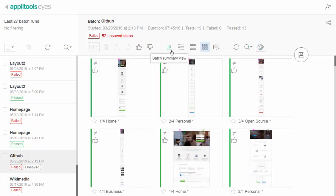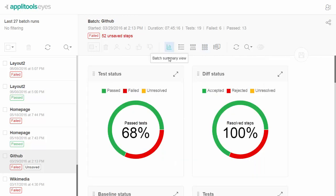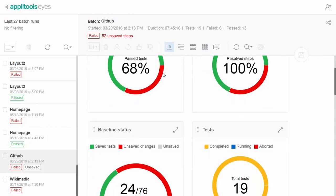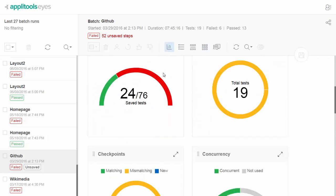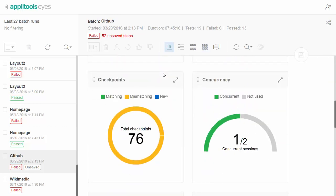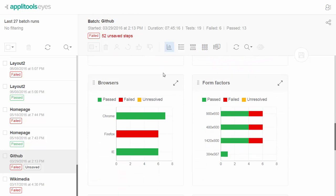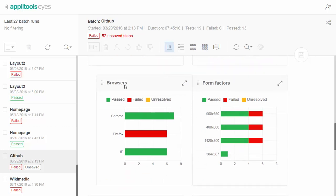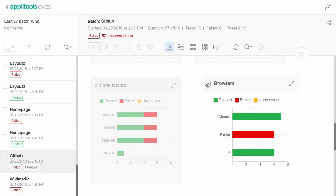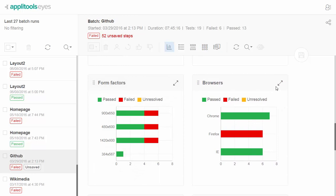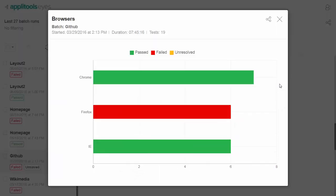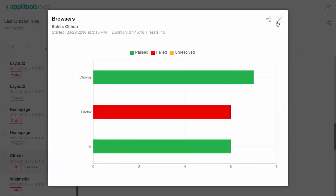The Batch Summary view allows managers and team members to quickly assess the status of the batch and visualize key metrics such as the pass-fail test ratio and test status distribution by parameters such as the browser, operating system, and viewport size.